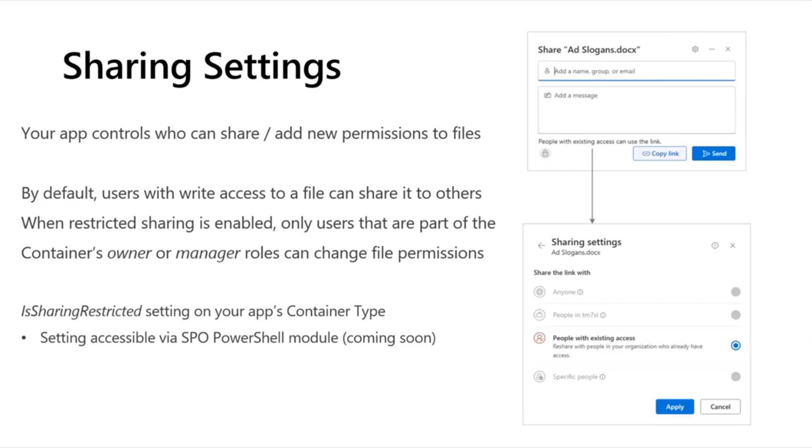Now, if those roles don't make any sense to you, a couple weeks back I covered how the permissions work on containers. So, maybe you can find that on YouTube and check that session out. But the short story there is there are four permission roles on each container that your app can create and manage content within: Reader, writer, owner, and manager. And if you enable Restricted Sharing, only the owner or manager will be able to control the permissions on individual files. And again, that new sharing setting is going to be controlled via the SPO PowerShell module. It's not available yet, but it's coming soon.